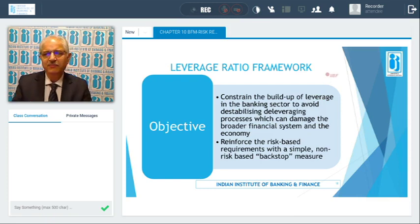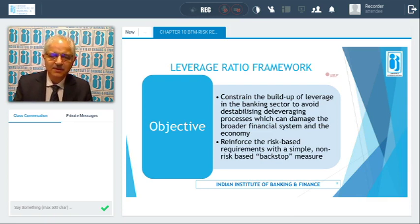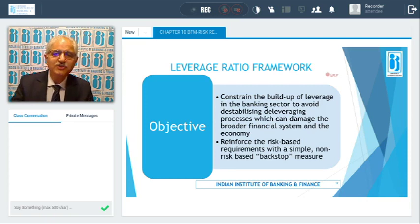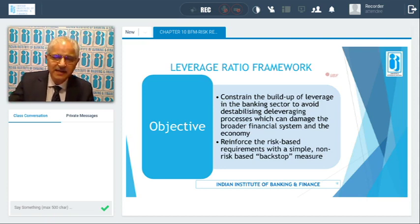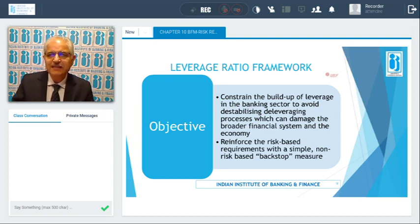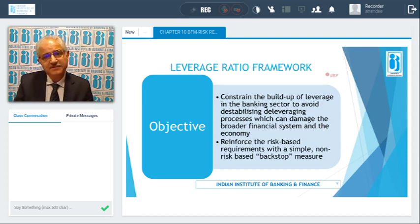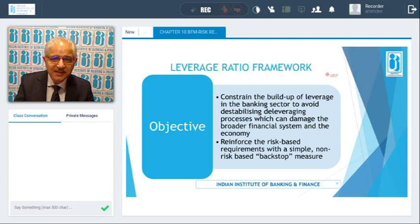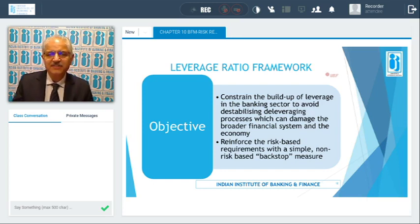Now we come to the Leverage Ratio Framework. Leverage refers to how much you can lend based on a particular amount — for example, if you have 100 rupees, can you lend 400, 500, or 1000 rupees? The objective of the leverage ratio framework is to constrain the buildup of leverage in the banking sector to avoid destabilizing deleveraging processes that can damage the broader financial system and the economy. The objective is to reinforce risk-based requirements with a simple non-risk-based backstop measure.